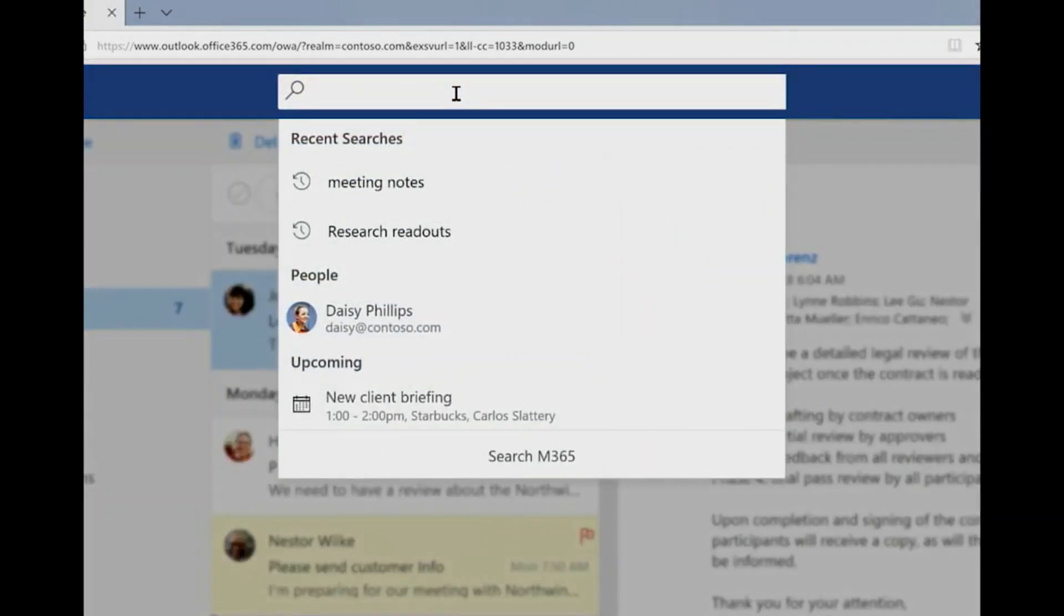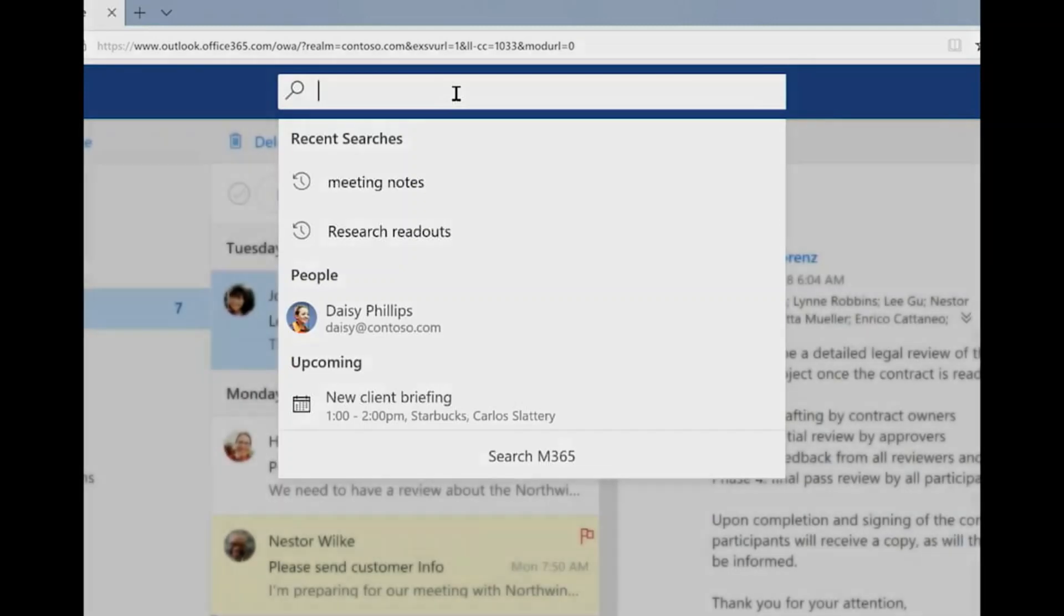Here, it anticipates that I might want to revisit a search, find a person, or go to an upcoming meeting.